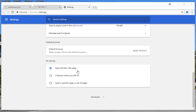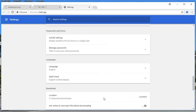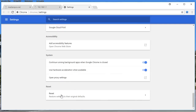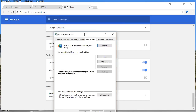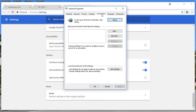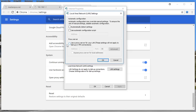If you are using a different browser, look somewhere for the proxy settings option. In Chrome, once you click on Advanced, click on 'Open proxy settings'. Then click on the Connections tab.